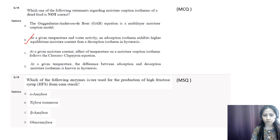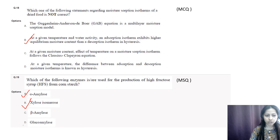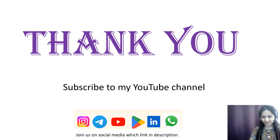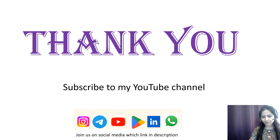Question number nineteen: which enzymes are used for the production of high fructose syrup from corn starch? Options are alpha-amylase, xylulose isomerase, beta-amylase, and glucoamylase. The correct options are A (alpha-amylase), B (xylulose isomerase), and D (glucoamylase). With this, we have completed our question and answer discussion of GATE 2024 Food Technology. We hope you found this video fruitful — please share, subscribe, and comment any doubts below. Thank you and enjoy learning.